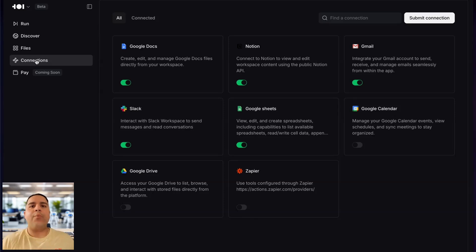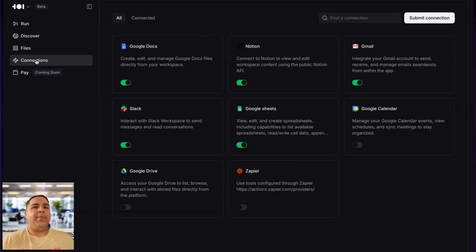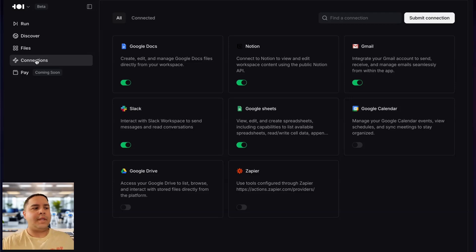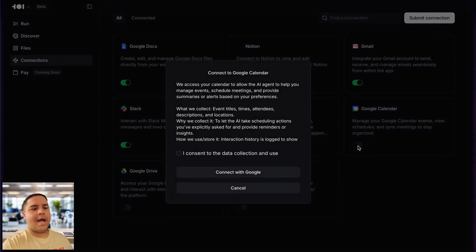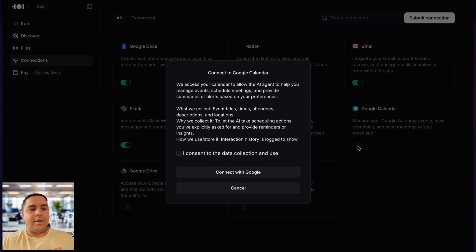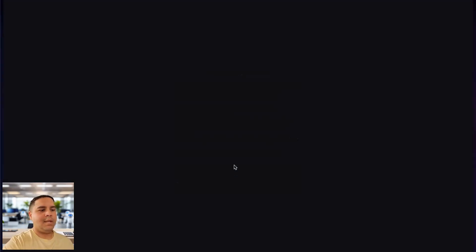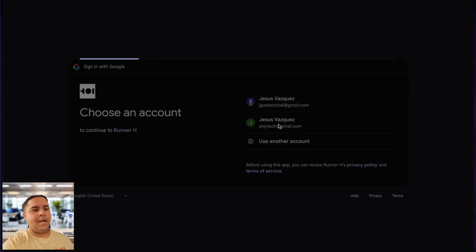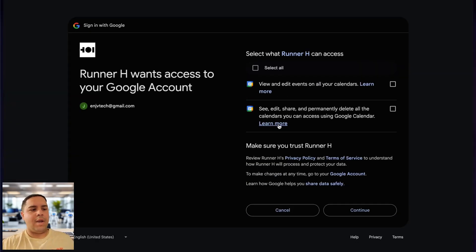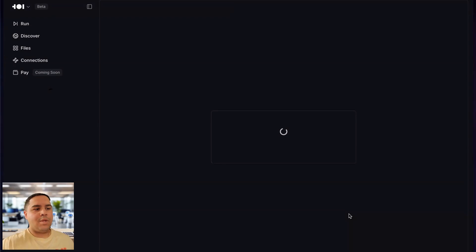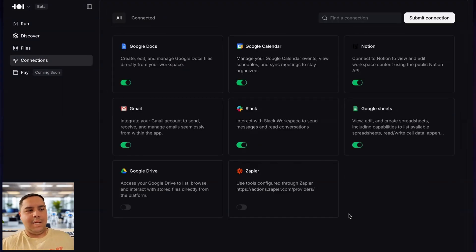I'm going to connect my Zapier account a little bit later. For your regular Google account, all you have to do is toggle the button, and it gives you this pop-up with a consent. You consent, you connect your Google account, and you click on the Google account that you want to connect, you select the permissions that you want to give. In this case, I'm giving all permissions, and that's it. It's being connected.